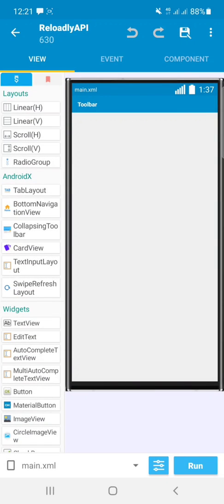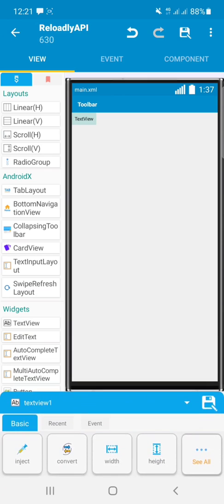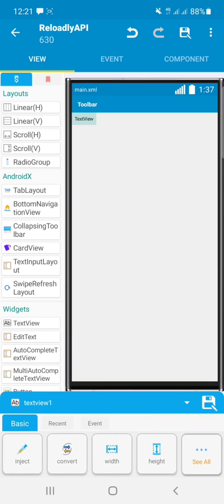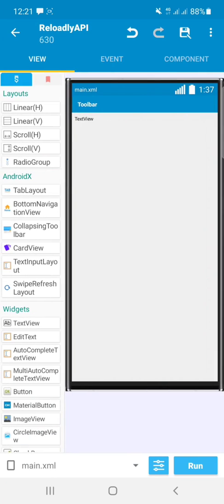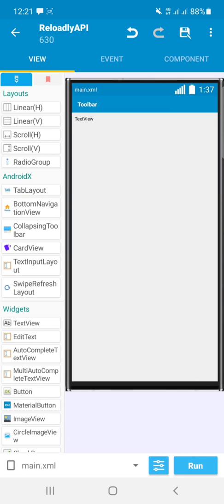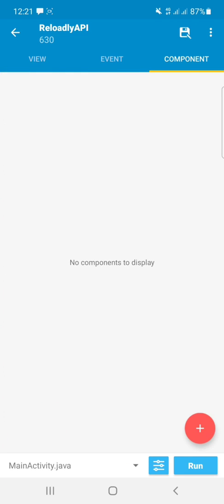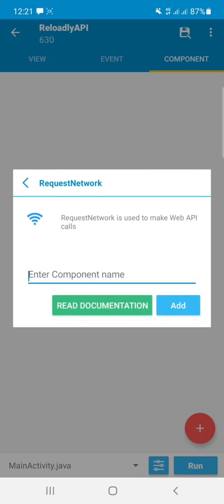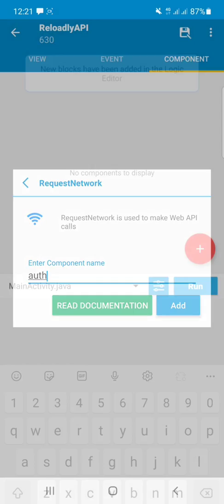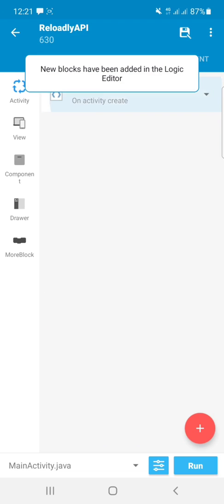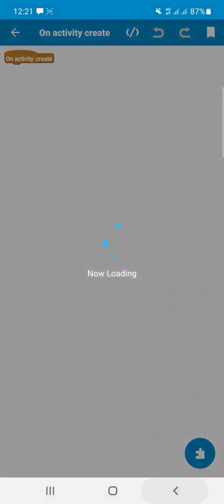After creating the app, I will use a TextView widget for displaying the authorization key. Add a component called Request Network from the Component tab.